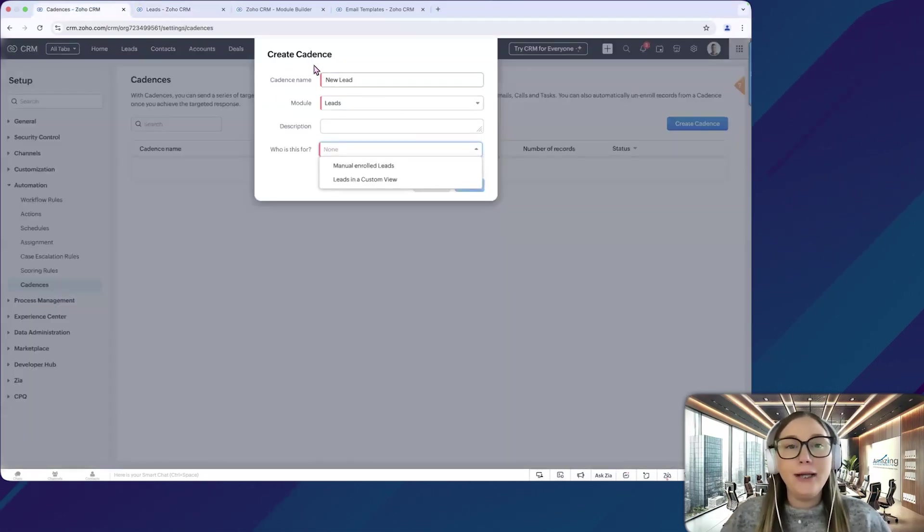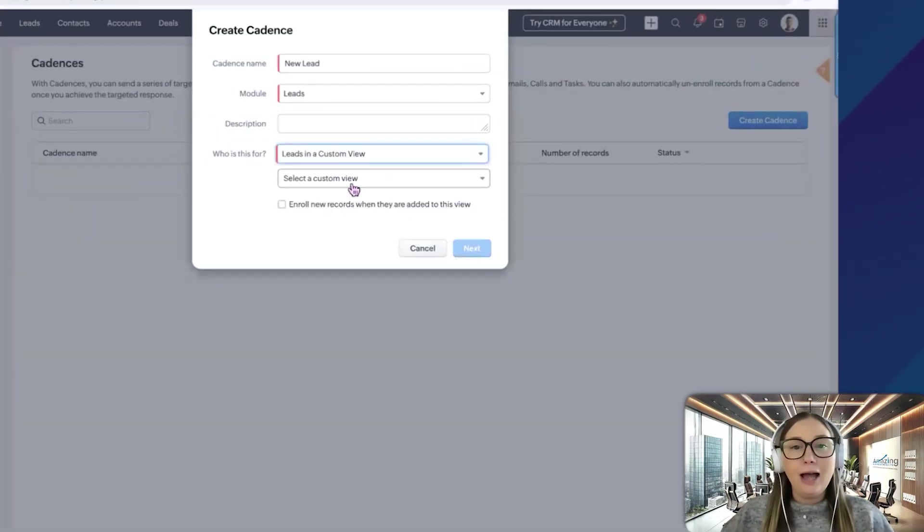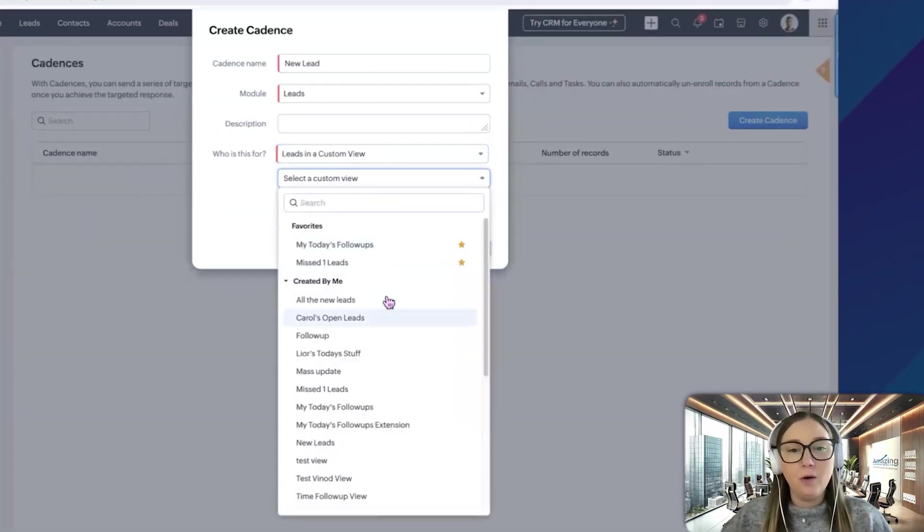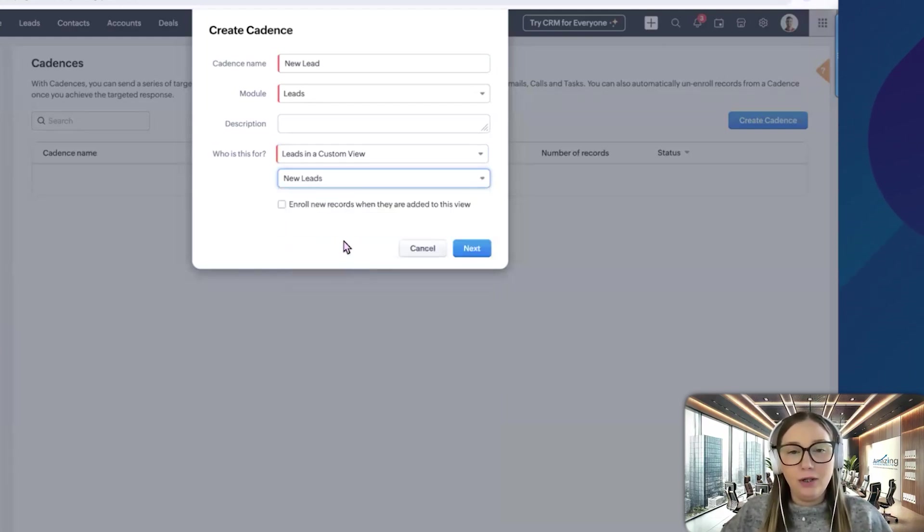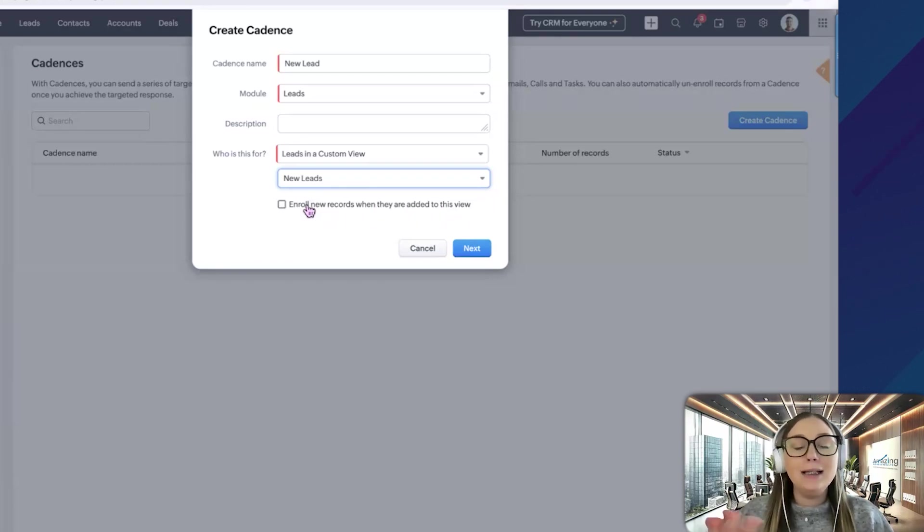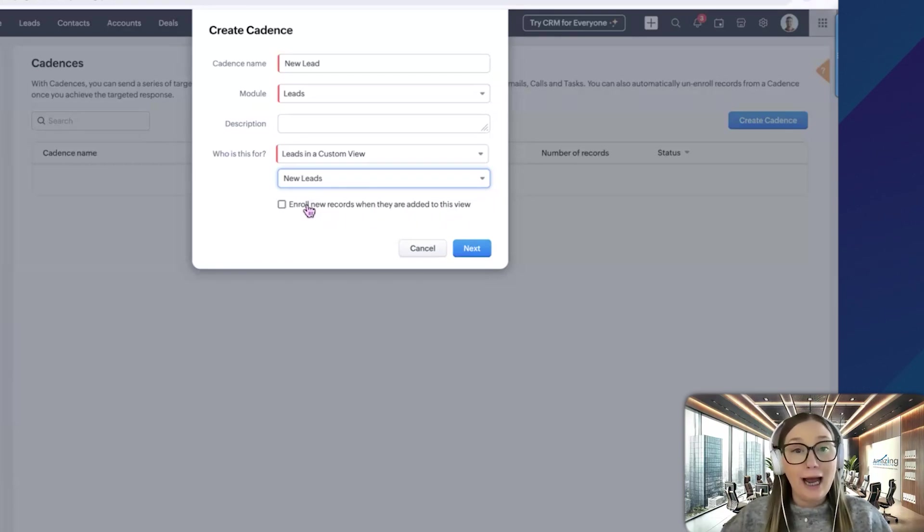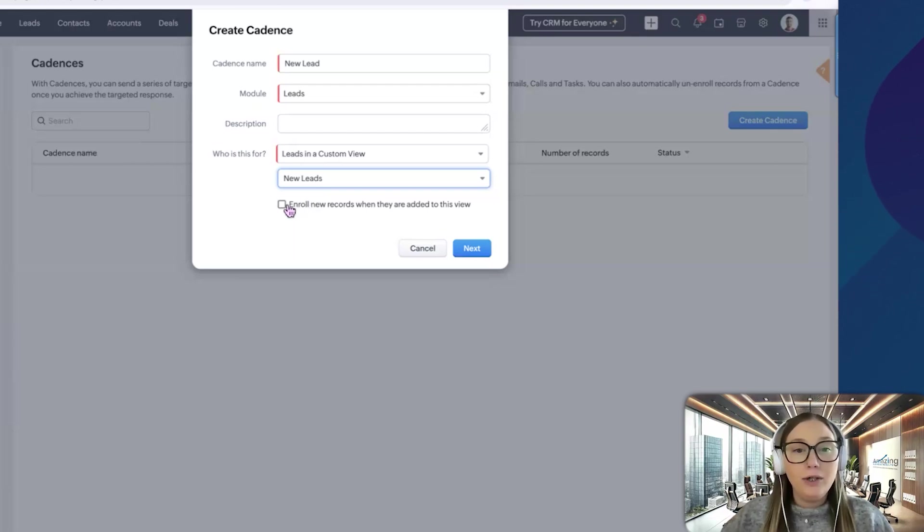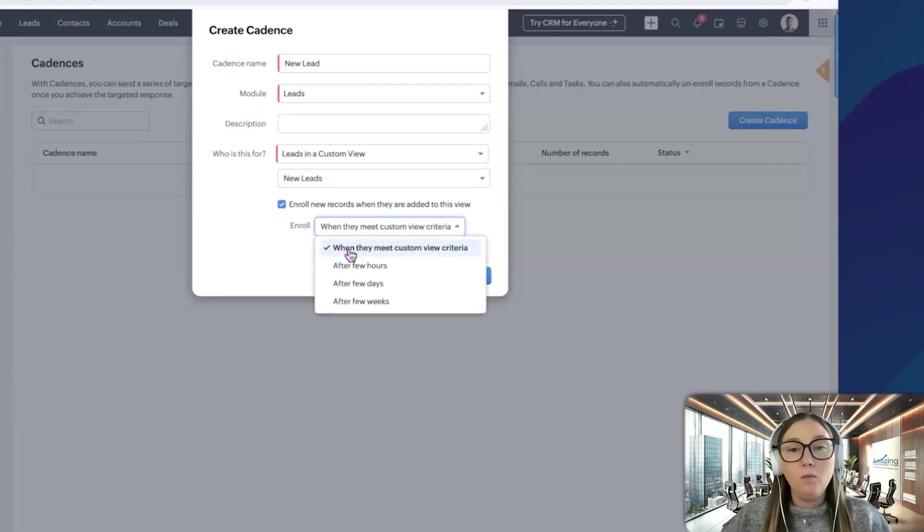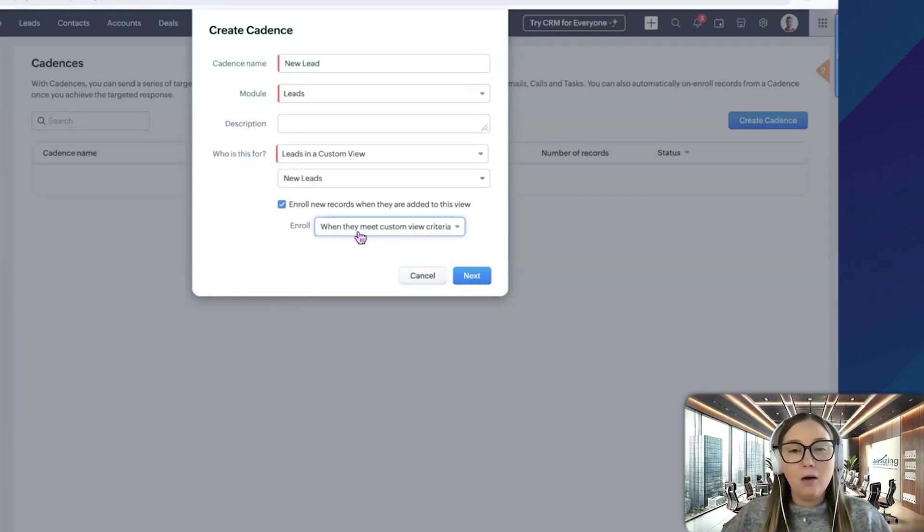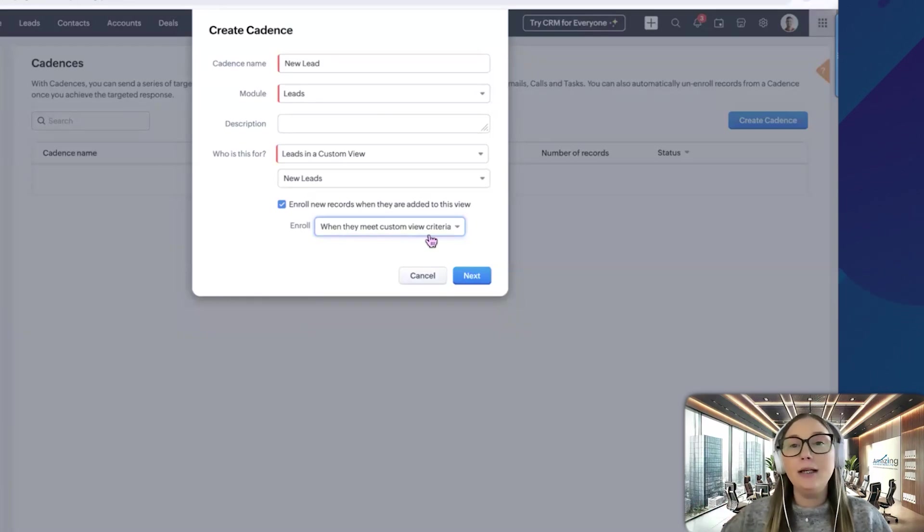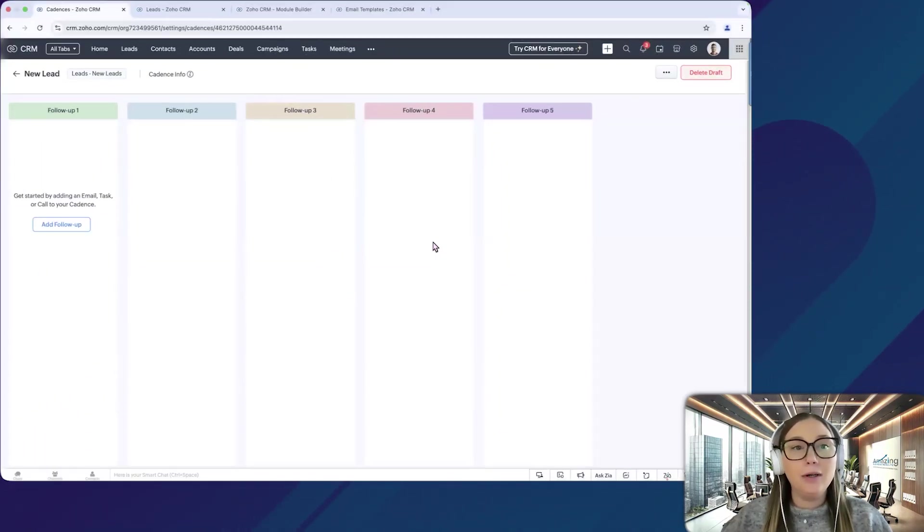So if we go back to creating a cadence, we're going to click on leads in a custom view, and then we'll select our custom view. So all of our views are going to be here. So we're just going to type in new leads because that's what we want to do. And then you have this option to enroll new leads when they are added to this view. So if I do not click this, that means this cadence is going to run for everyone who's currently in this view right now. But if a new record is put into this view later on, the cadence will not run for that lead. So we do want to click this, and then it's going to ask when we want to do it, when they meet the custom criteria. So that would be immediately after a few hours, a few days, or a few weeks. I'm going to leave it at when they meet the custom view criteria. So as soon as the lead is created, they are going to be getting an email from me. And so now this is where we're going to set up our cadence.